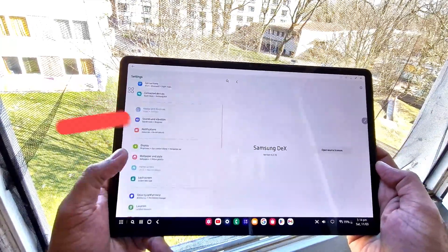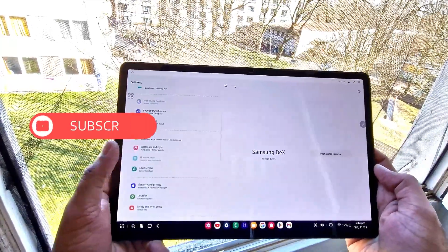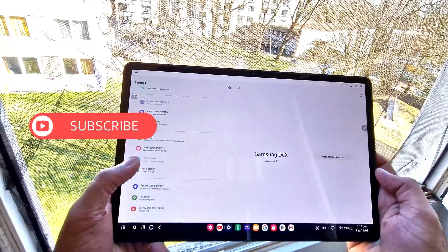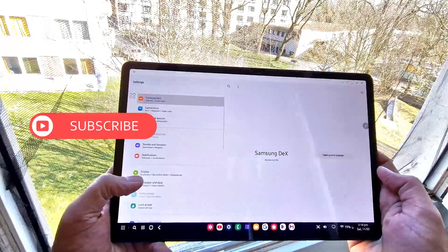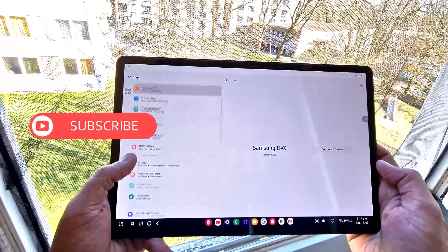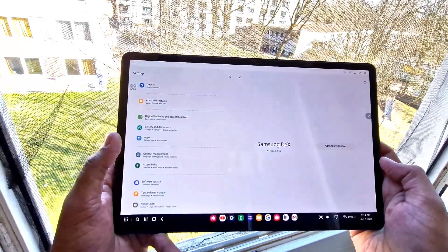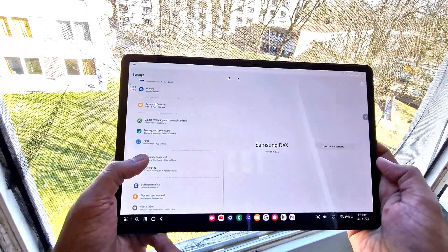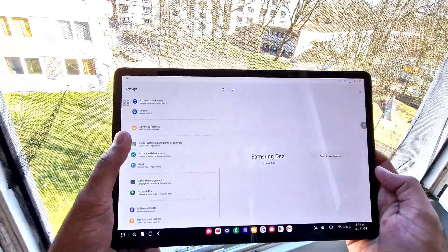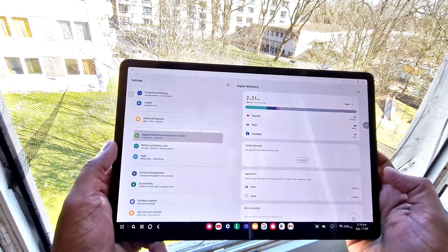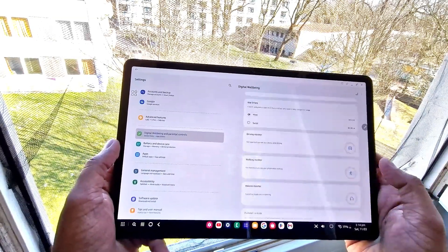This is the latest for Samsung DeX on the Samsung Tab S7. I hope you liked the video. Please share and subscribe to the channel. I'll see you in the next video.